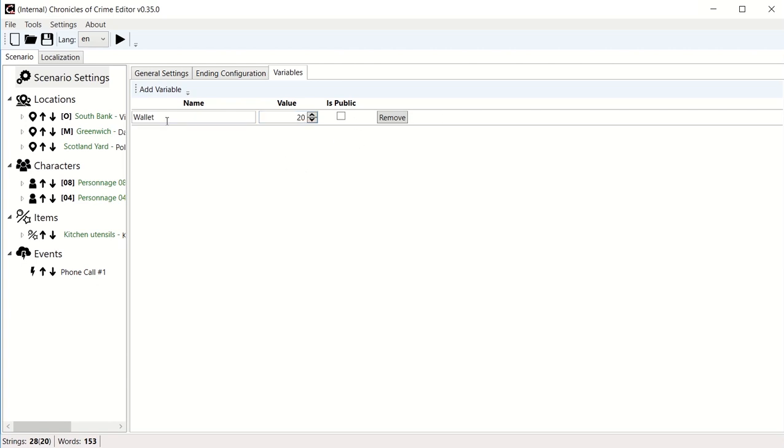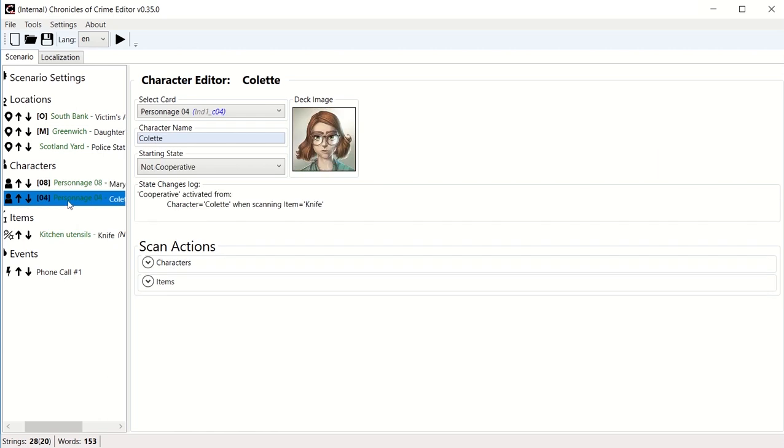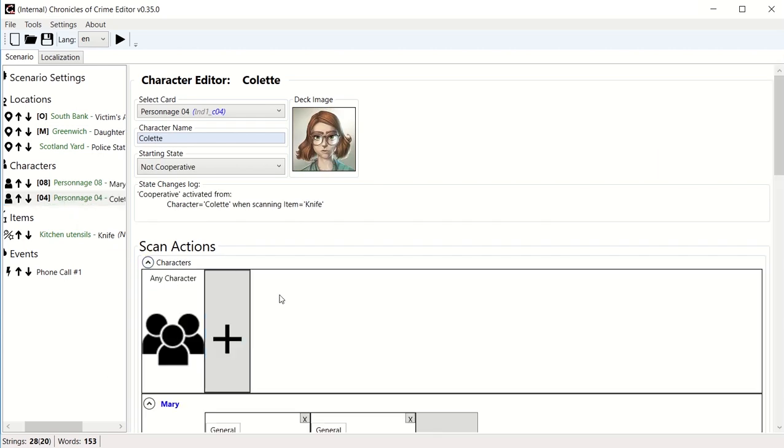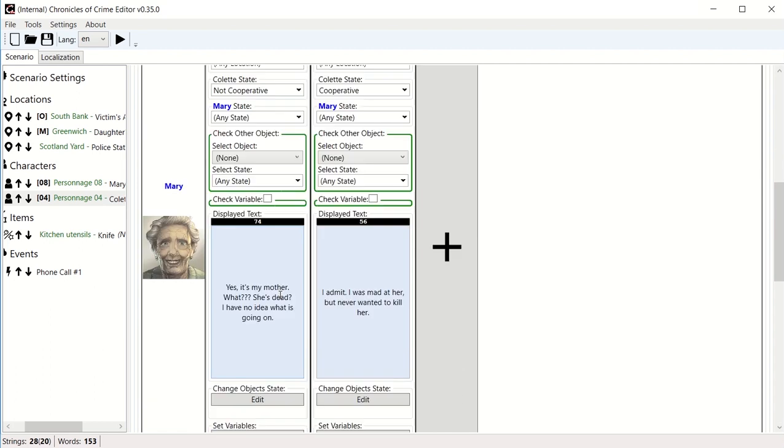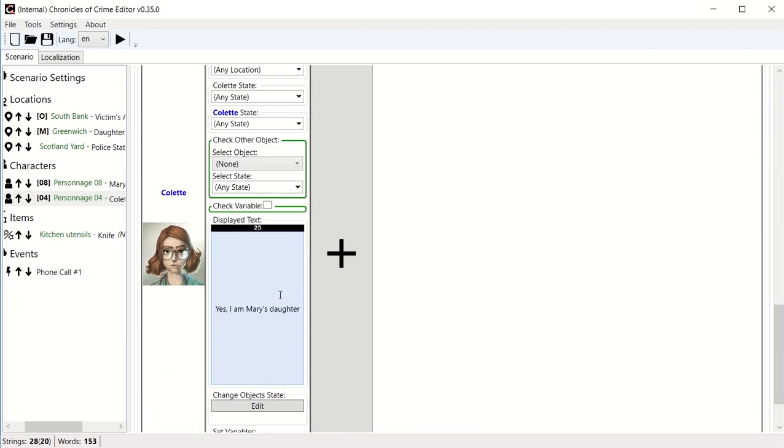And now I have this wallet variable. We could imagine that when we go to Mary, Mary is not with us anymore, but when you go to her daughter and you talk to Colette about herself, yes, I'm Mary's daughter.